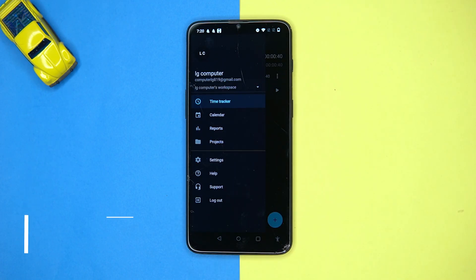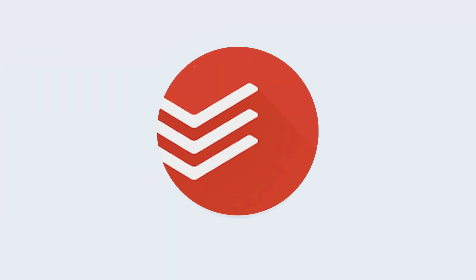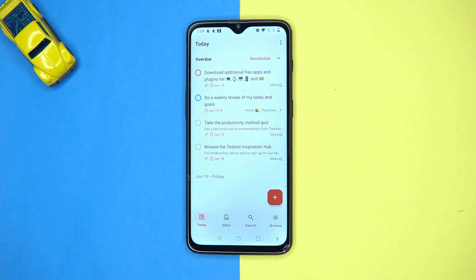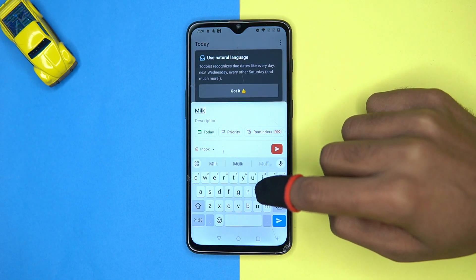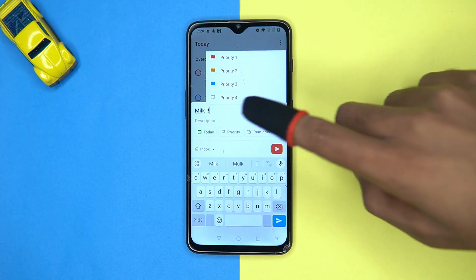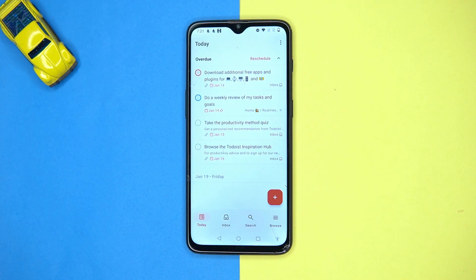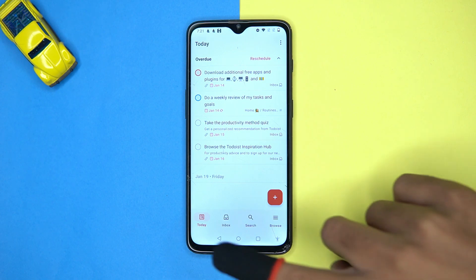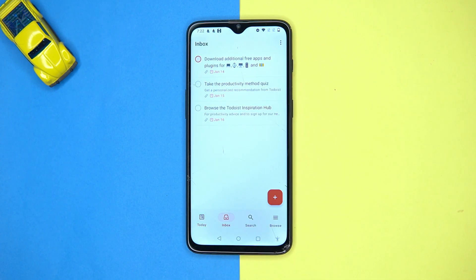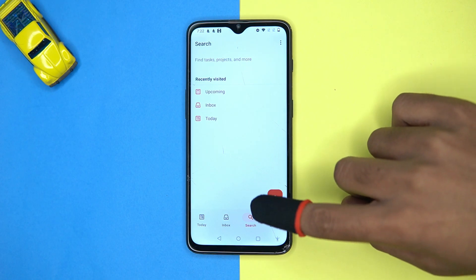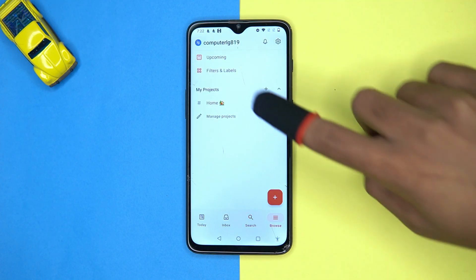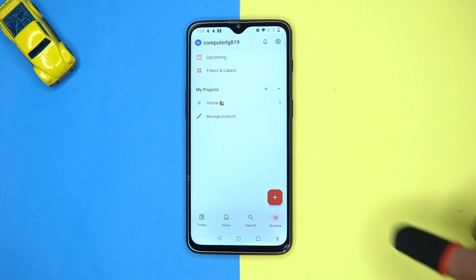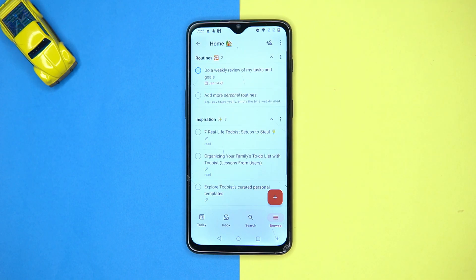Last one is Todoist. Tap the plus button and add what you have to do. You can also set the priority level, set your weekly goals, check out the inbox, search contents, browse upcoming items, filters and labels, and home. If you like it, then check out the link in the description box.